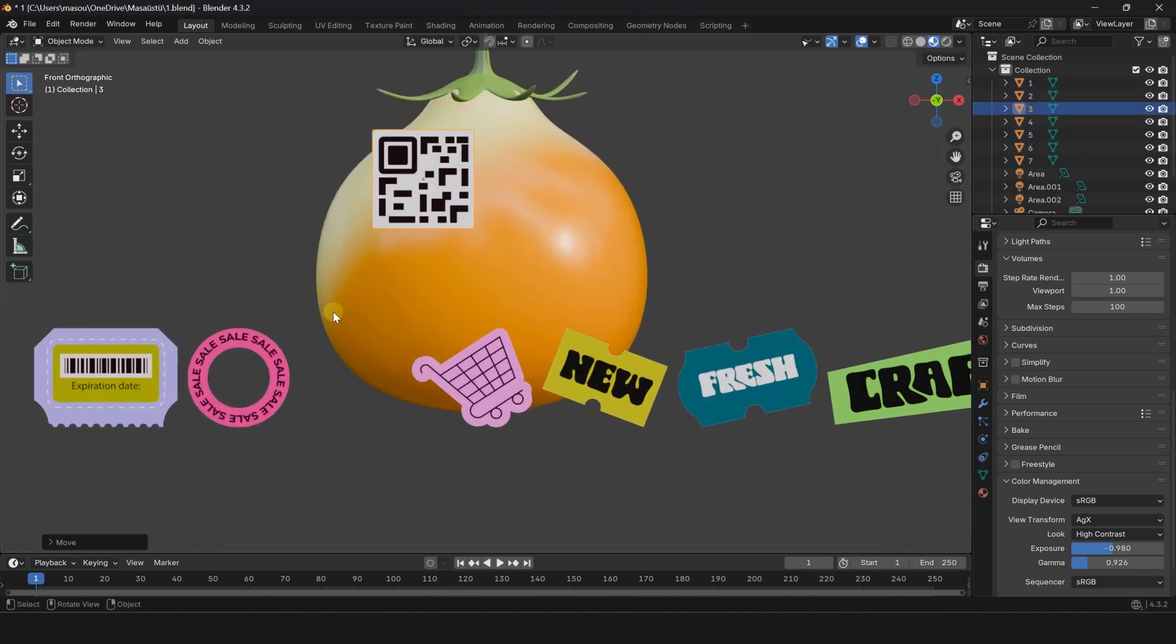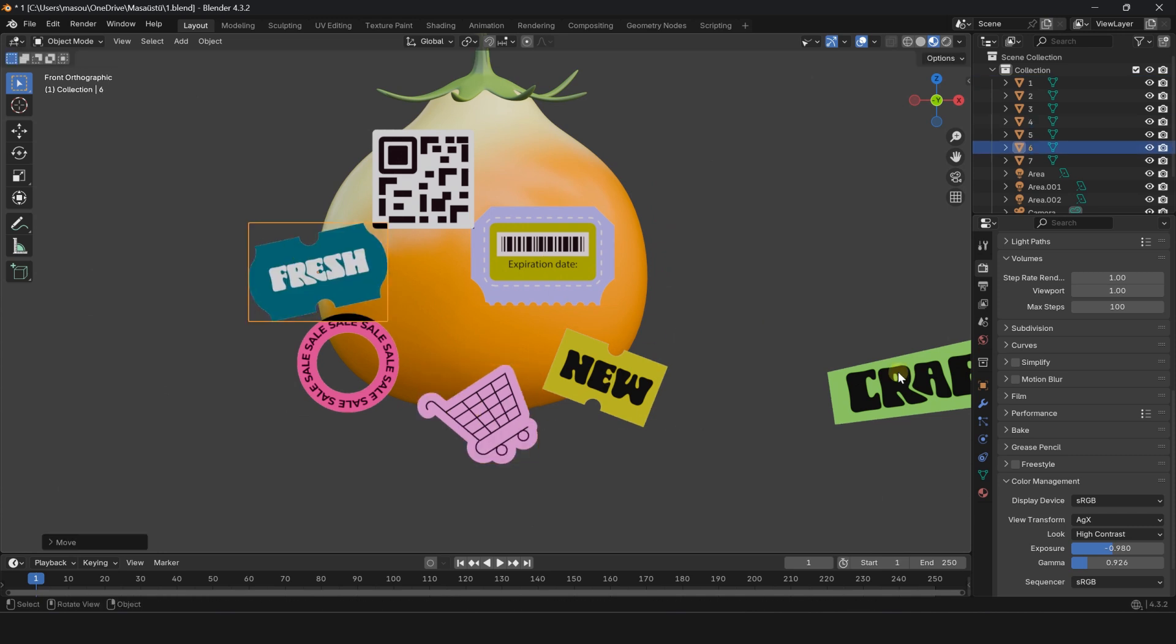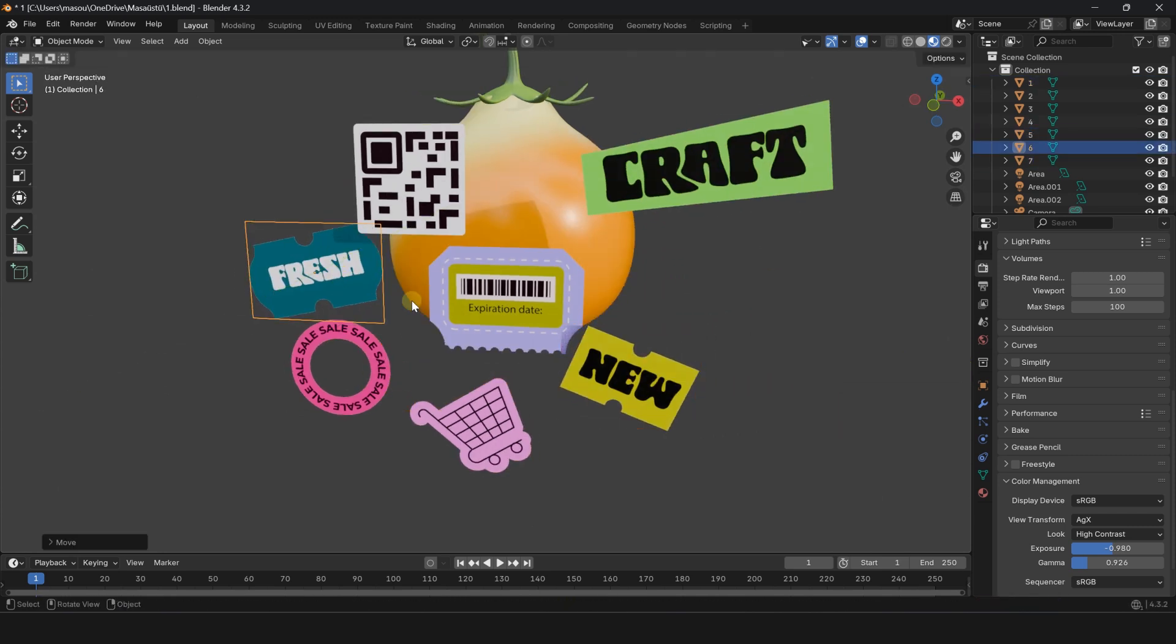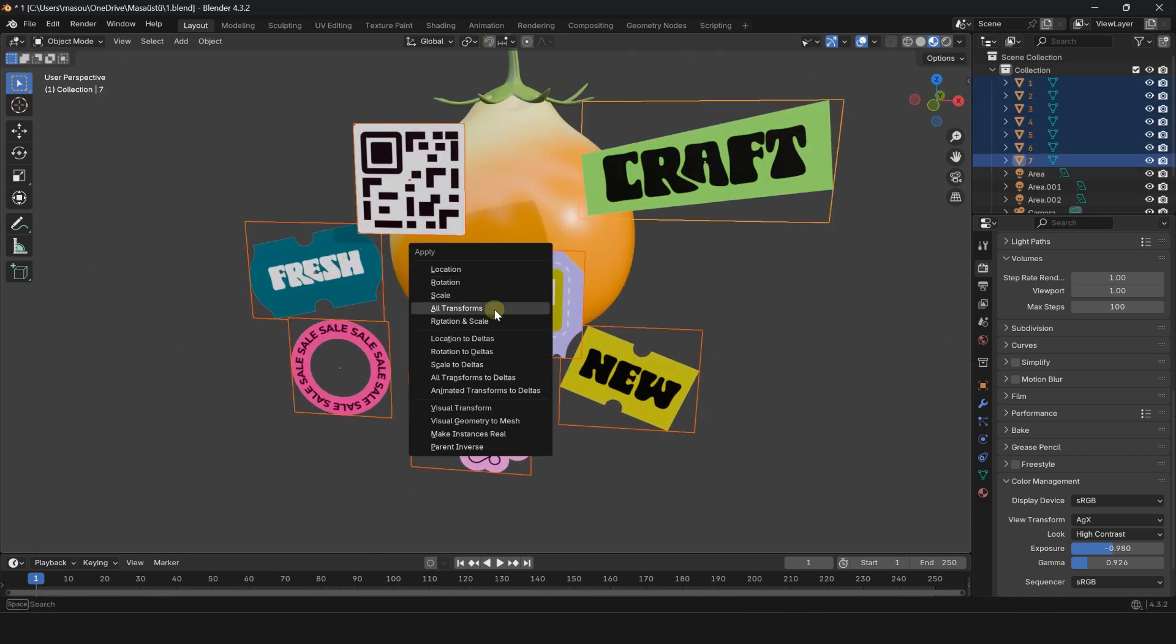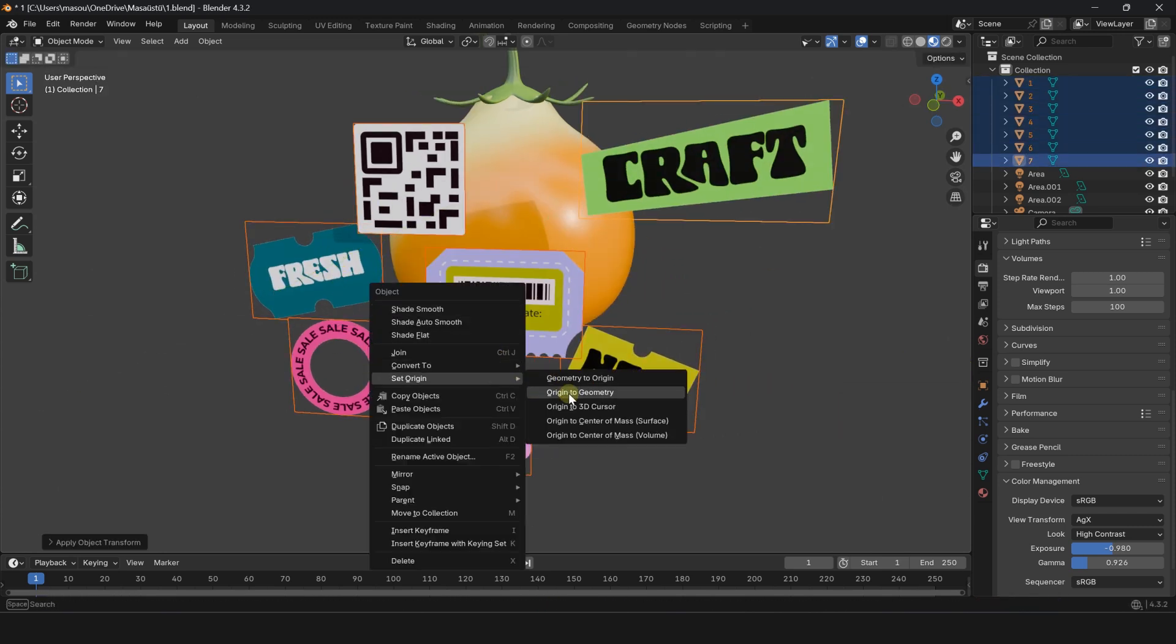Resize and position the planes. Press Ctrl A and select all transforms.